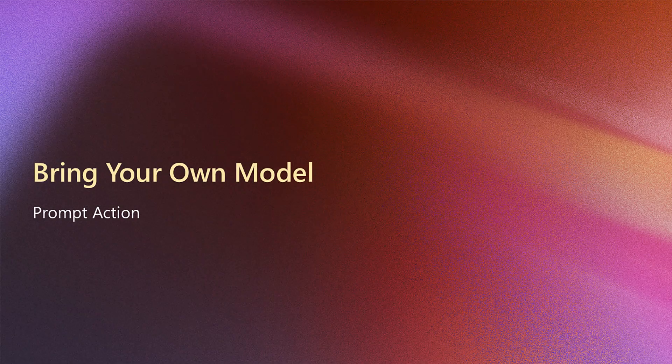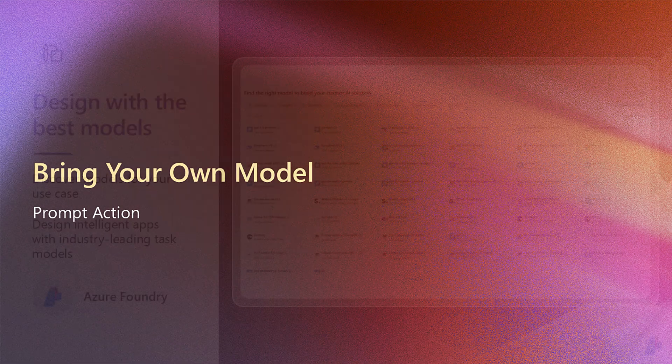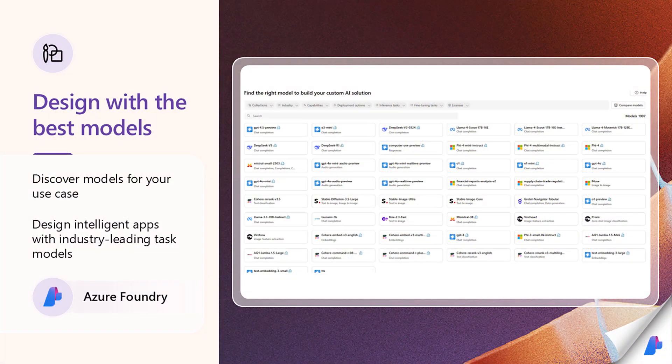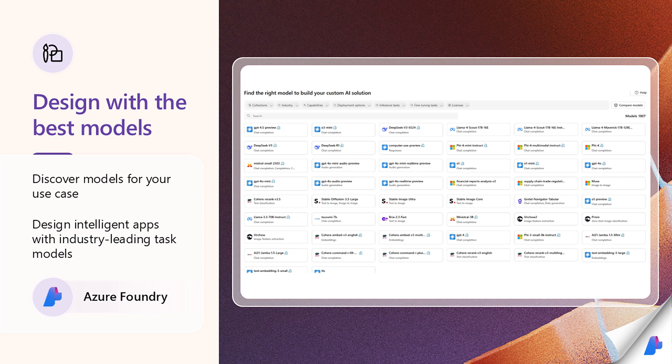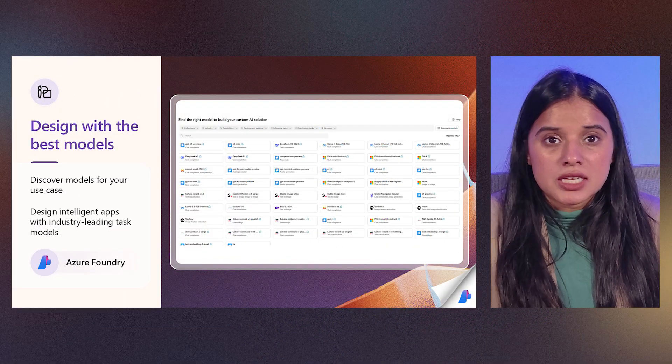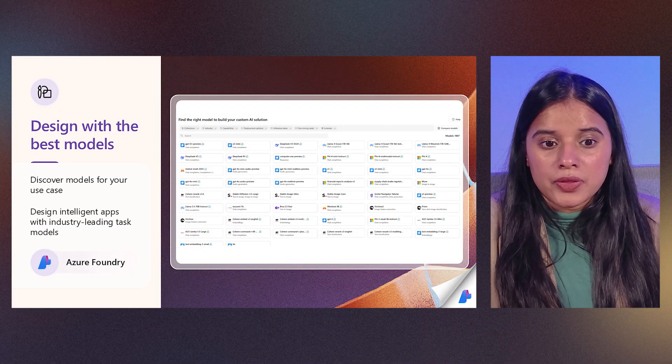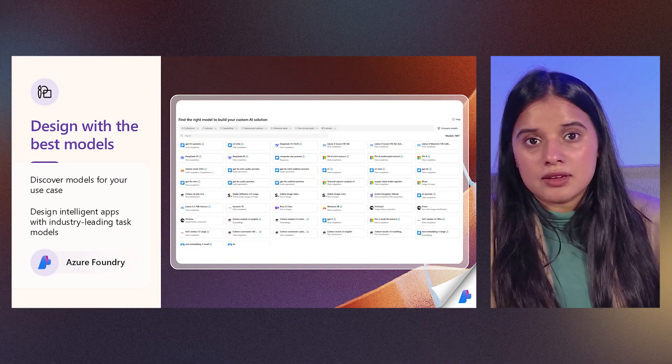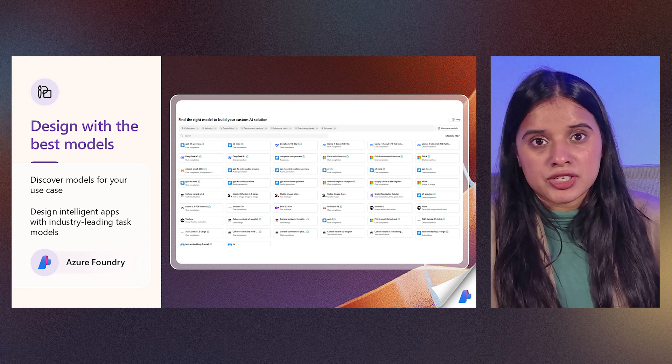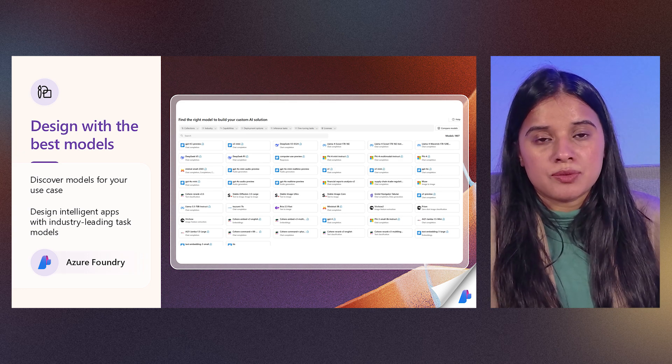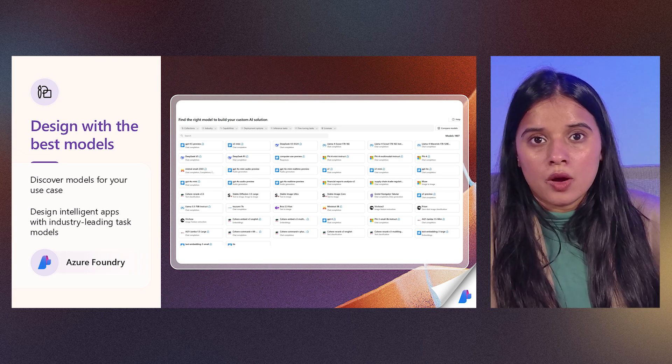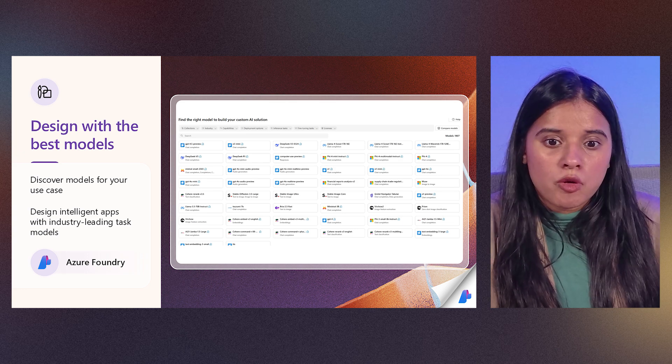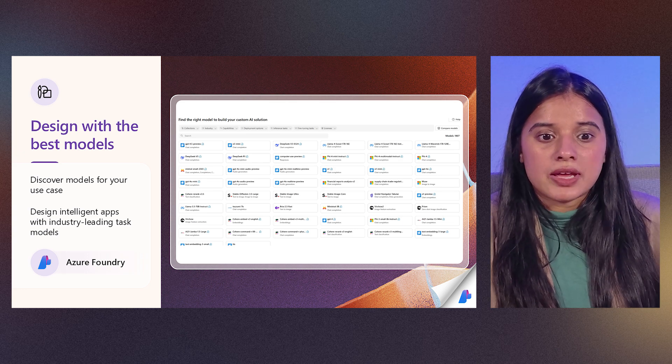So now coming to bringing your own model. As you talk about models, all of this is possible with Azure AI Foundry. There is a wide selection of 1800 plus models out there. You can make selection from the huge model catalog where you have all these models present.